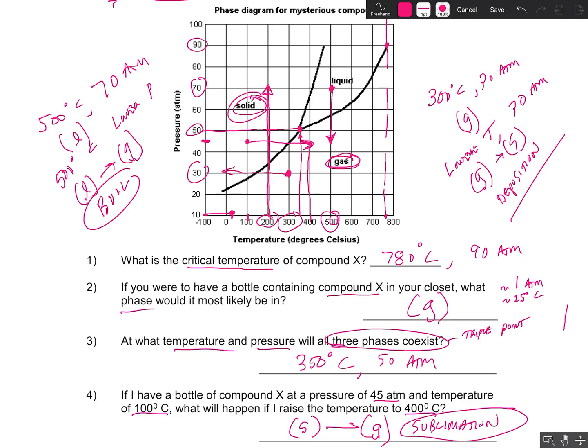You okay with reading phase diagrams? We'll talk to you soon, kiddos. Bye-bye.